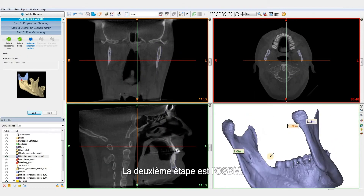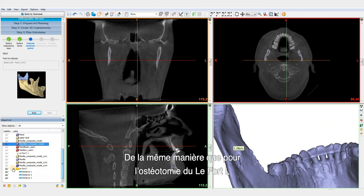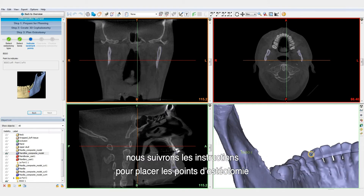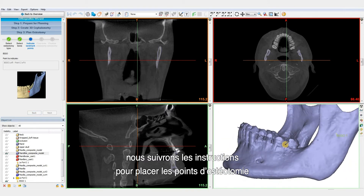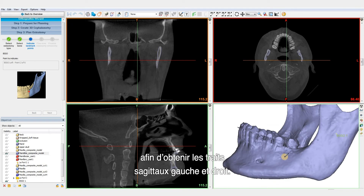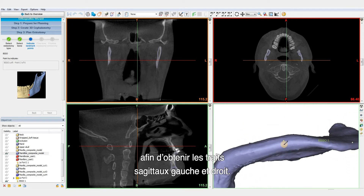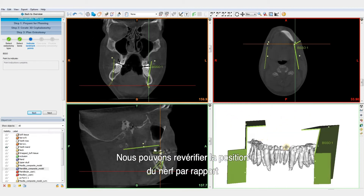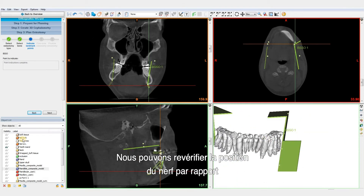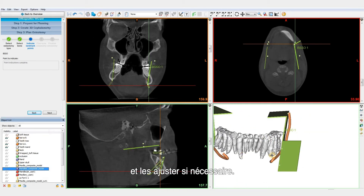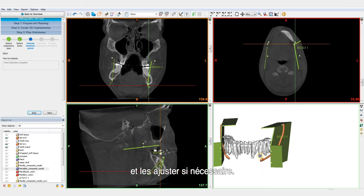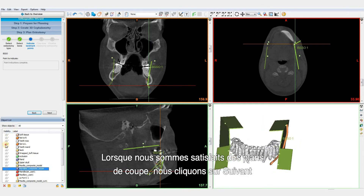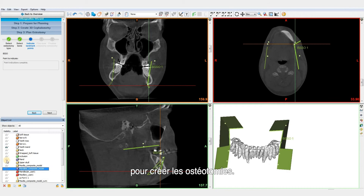The second osteotomy is the BSSO. Just like we did for the LOFOR 1, we will follow the instructions to place the osteotomy points to obtain the left and right sagittal splits. We can double-check the position of the nerve in comparison to the BSSO and fine-tune the cuts if necessary. When we are satisfied, we click Next to create the BSSO.